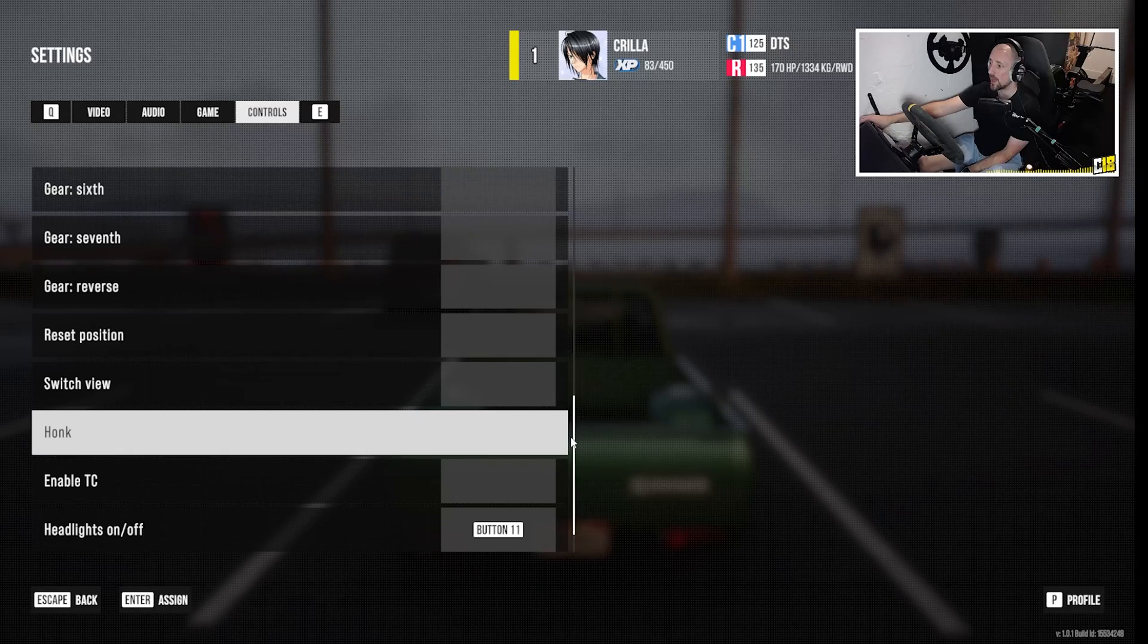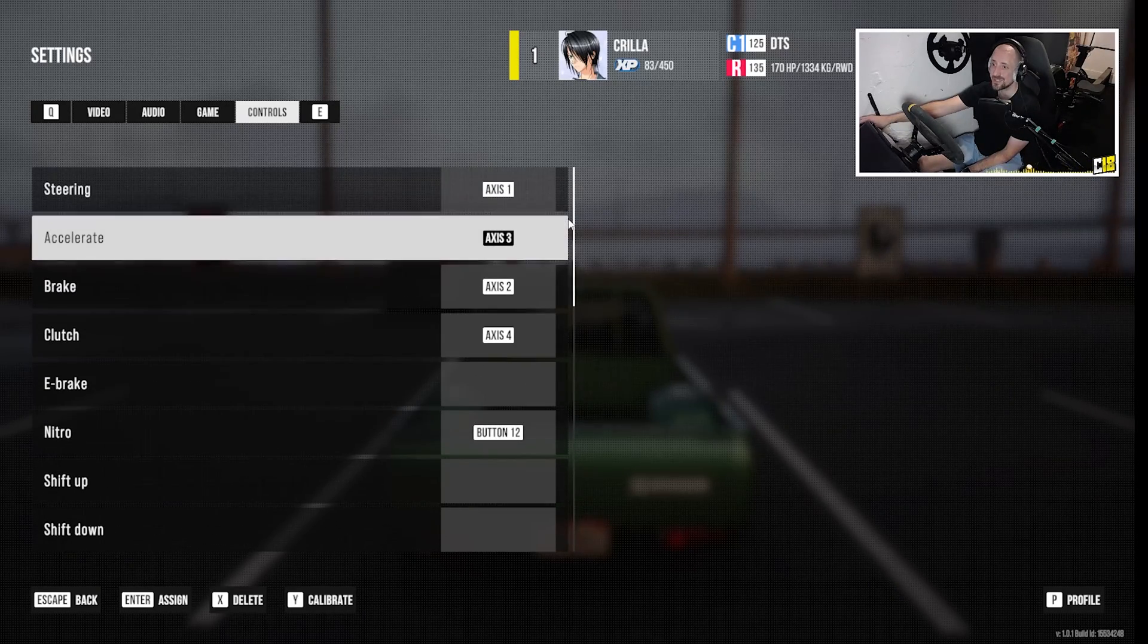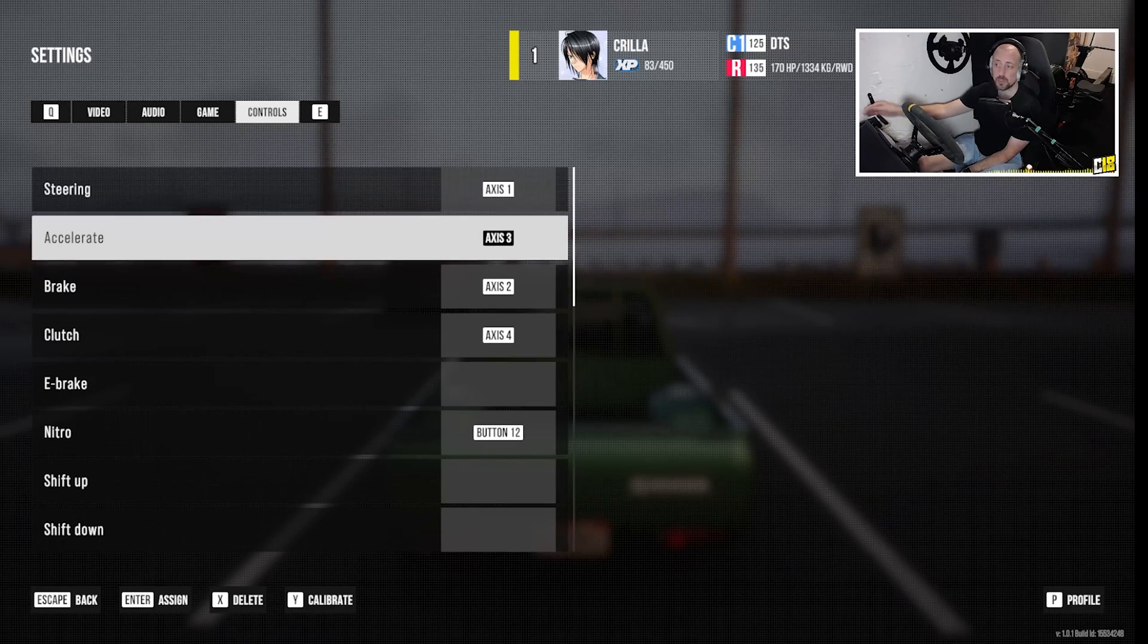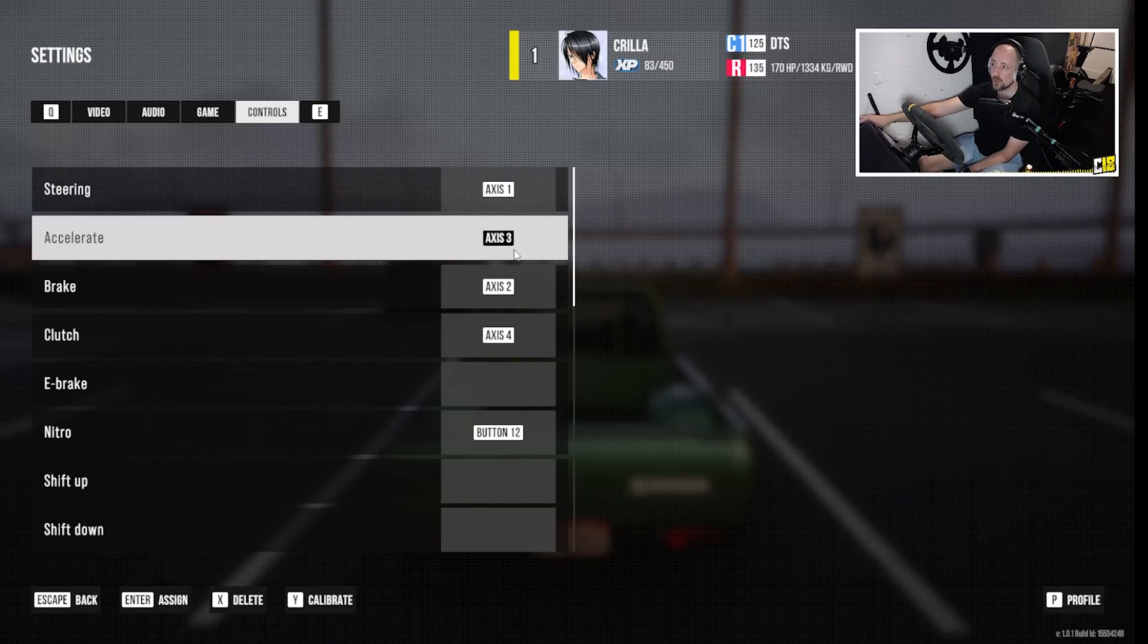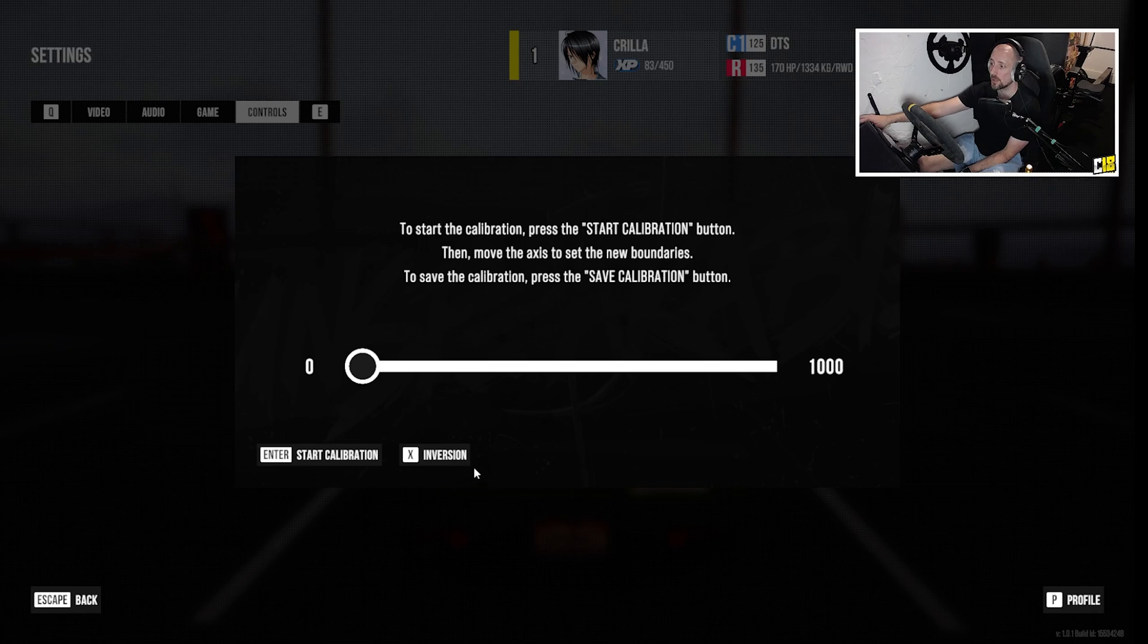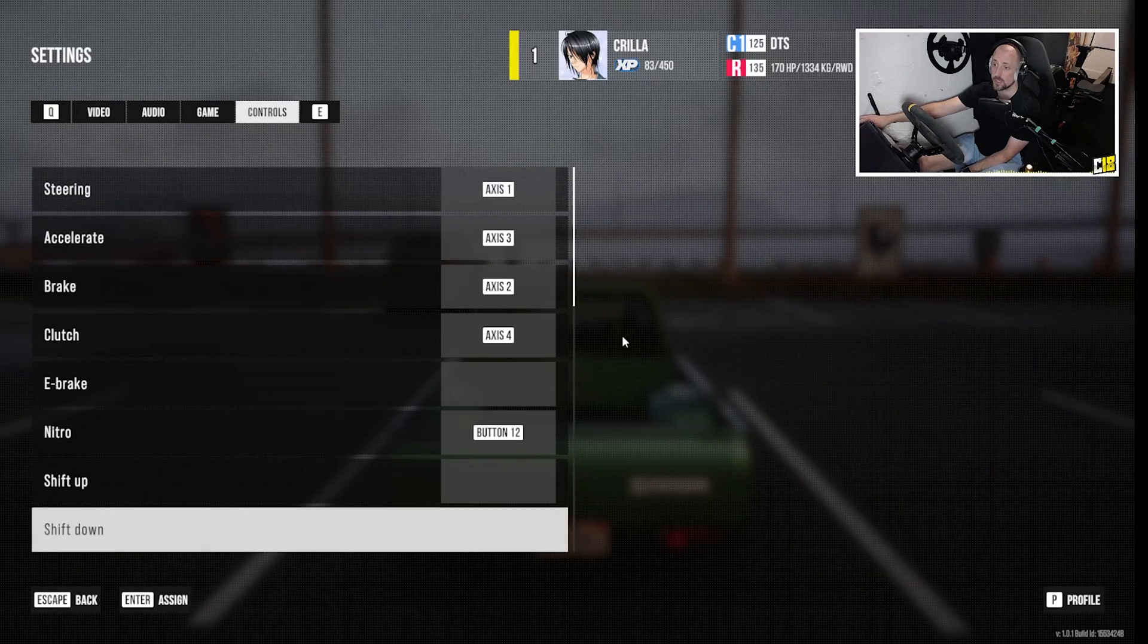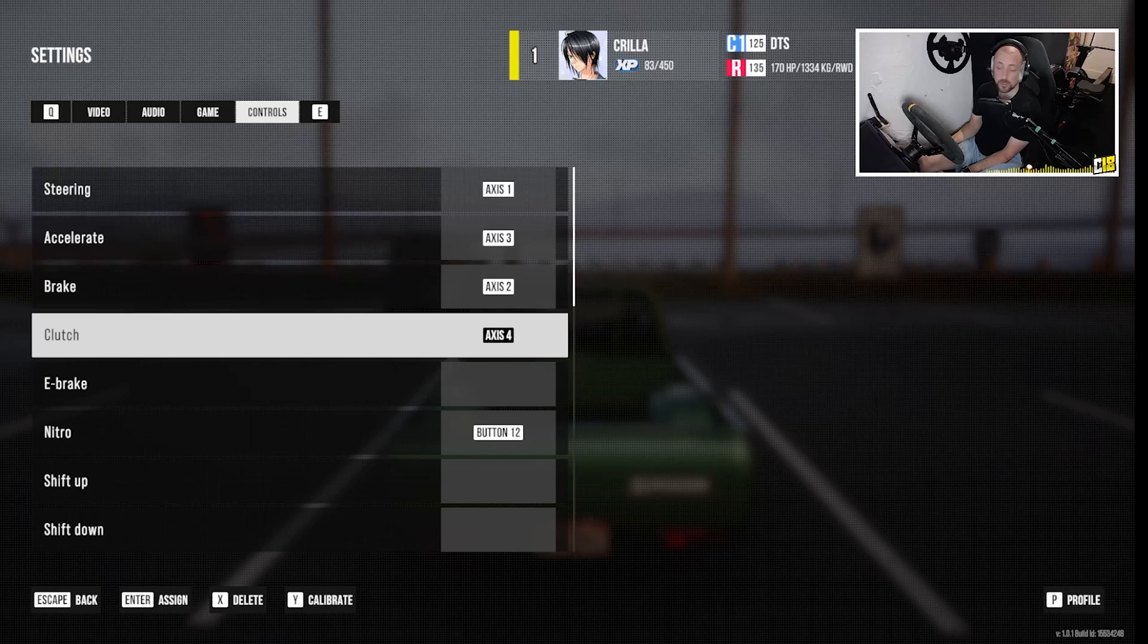But then you'll find that it still doesn't work with acceleration because you need to invert the pedals. So you need to be on accelerate and then go down here to calibrate inversion. And then you need to do the same with the brake, same with the clutch. Yours might not need to do it, but mine did. Mine were all inverted and needed to be inverted again.